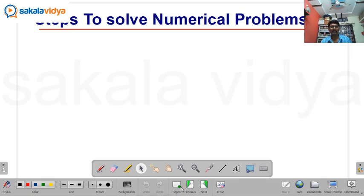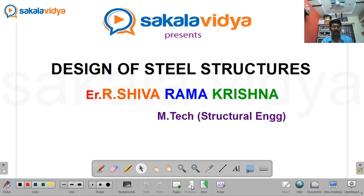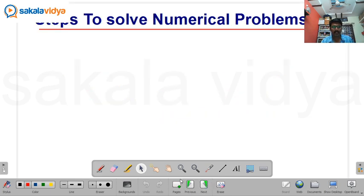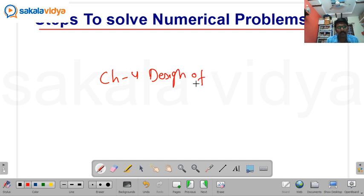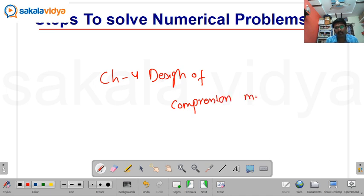Hi friends, welcome back to sagalavidya.com. In today's session let us have a discussion on how to solve numerical problems in chapter 4, that is design of compression members.